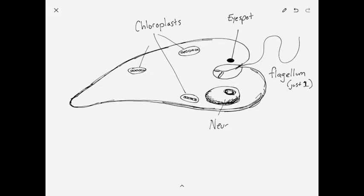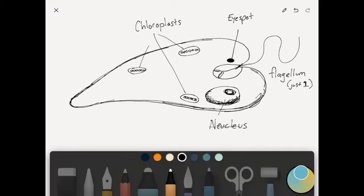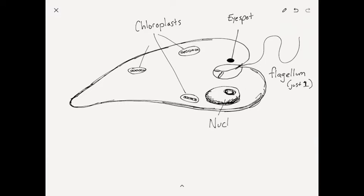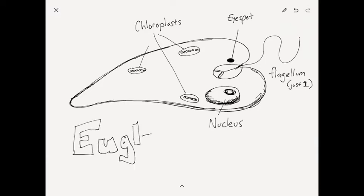It also has a nucleus and some other little organelles that we don't really need to know about right now. So this is a euglena.